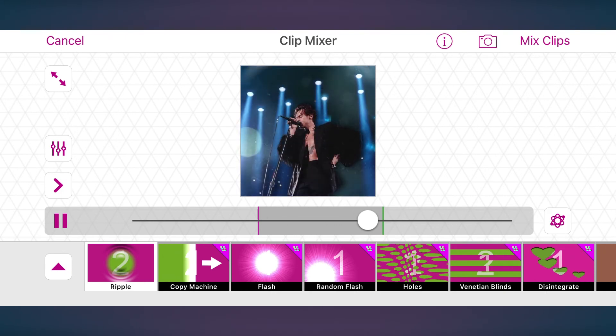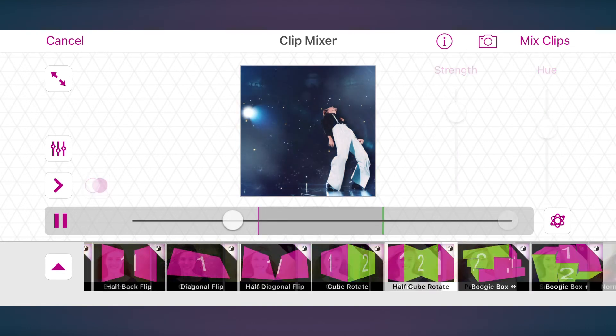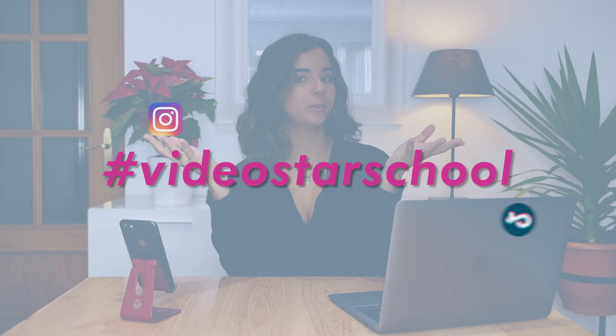Now that we've gone over these two mixed transitions, I have an assignment for you. As you've seen, there are a bunch of other transitions in mix — we've got ripple, burns, color morph, particles, half cube rotate, and more. Now that you understand the controls, I challenge you to make an edit using some of these transitions and post it on Instagram or TikTok using our hashtag VideoStarSchool, so the rest of the VideoStar community can check it out. And I'll be checking out your assignments too.